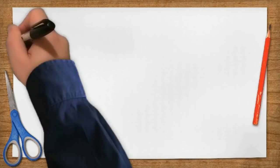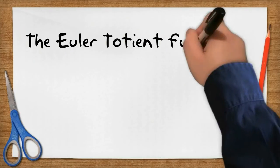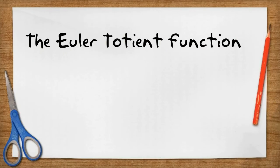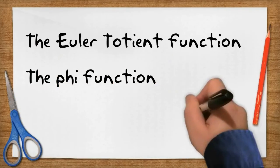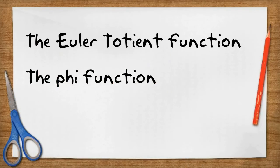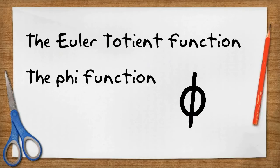To understand how prime numbers fit in, we only need to understand one idea: the Euler-Totient function, sometimes called the Phi function.